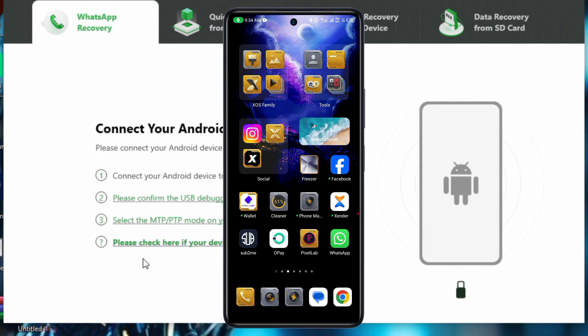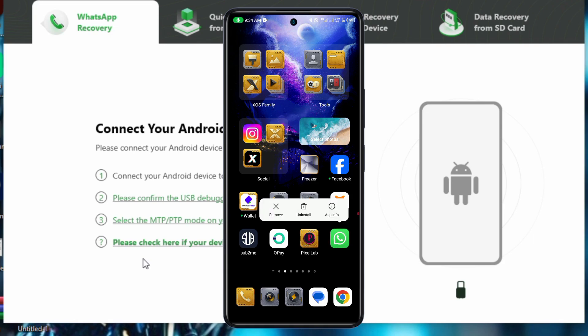The first method is recovering with Google Drive backup. So if you have a backup, follow these steps. Firstly, uninstall WhatsApp from your phone and once you're done, head over to Play Store to reinstall WhatsApp.